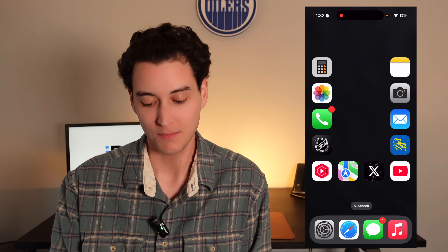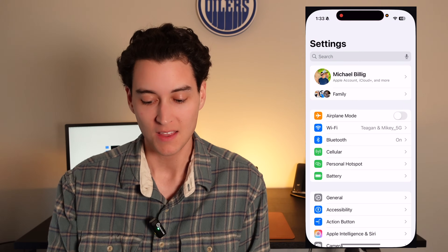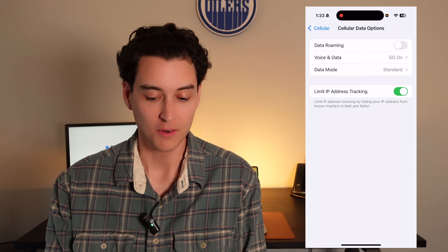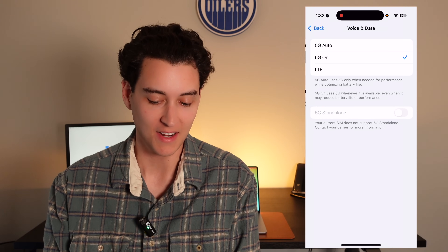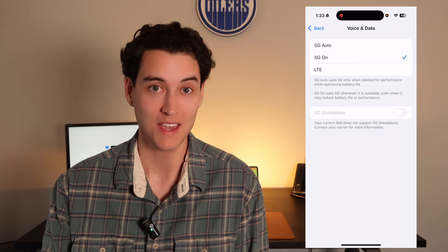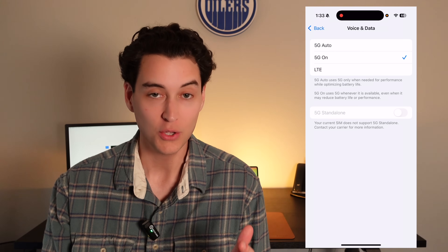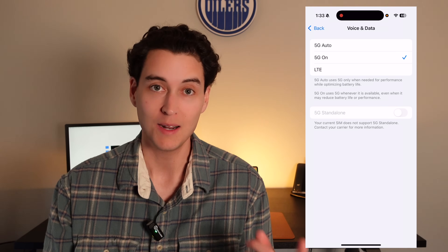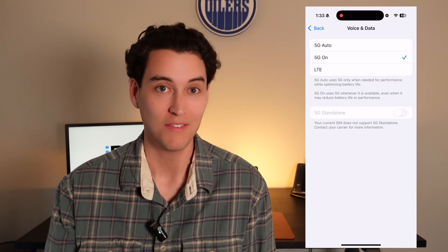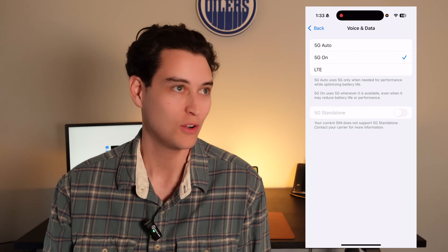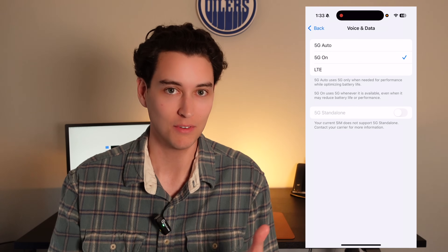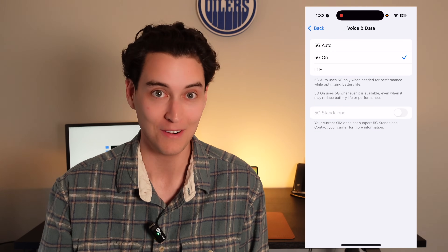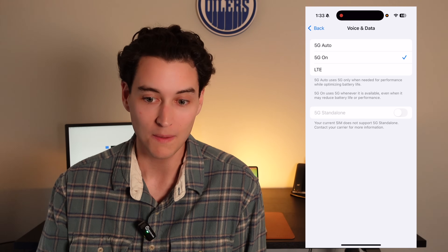First up, let's open up settings, then click on cellular, then cellular data options. From here, we're going to click on voice and data. This is where I'm making the first mistake on my iPhone. You do not want to have 5G turned on all the time. 5G sometimes isn't actually faster than LTE. So even though a couple years ago Apple made a big deal about 5G, sometimes LTE is a lot faster than 5G.